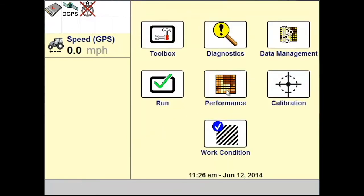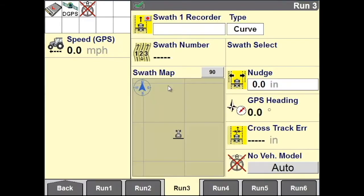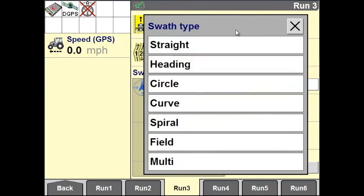To record your curved swath, go to Run and access the Run screen that you have Auto Guidance set up on. Under Type, select your swath type as Curve.